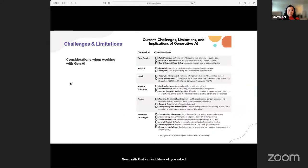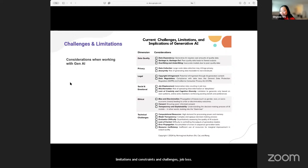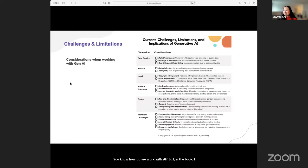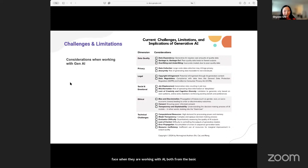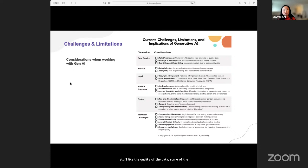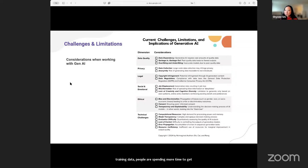Many of you asked about limitations, constraints, challenges, and job loss. In the book, I included a quick summary of some of the key dimensions of challenges that people are going to face when working with AI — both from the basic stuff like the quality of the data, some of the technical limitations which are getting better over time with smaller language models and higher quality training data, but there's still a legitimate amount of ethical and social-emotional concern that comes with working with AI.